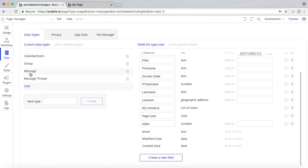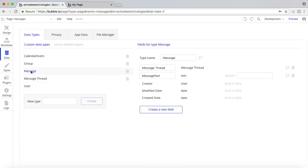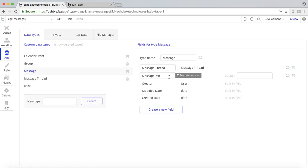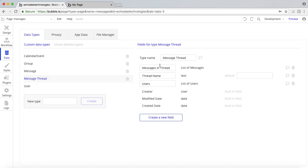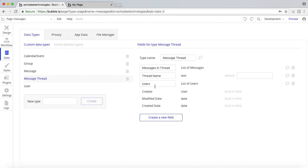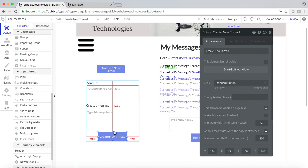I'm going to jump over to the data group here. I've basically added these two new data types: 'message' and 'all messages' — which is the message itself. In the message, what we want to know is the message thread and the message text. The text is what the message is, and the thread is what thread it belongs to. The next one is 'message thread', which is going to have a list of messages. Every time a new message gets created, we add it to the thread. We also have the thread name and the users — we want to know the users in the thread.